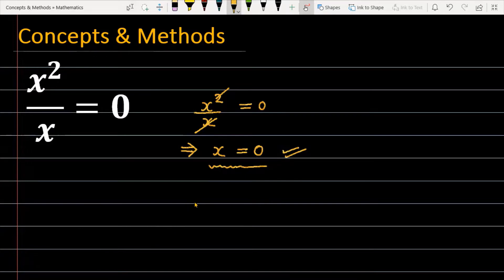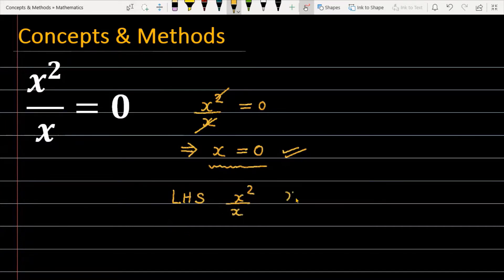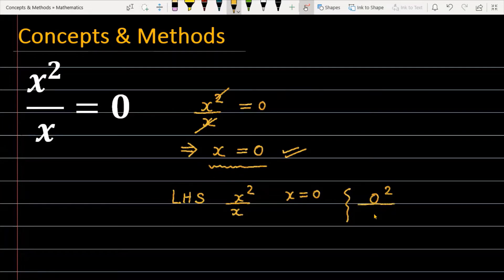You can see that the left-hand part of the expression is x squared by x. If we substitute x equal to 0, in the numerator you will get 0 squared, and in the denominator you will get 0. Now, 0 squared is 0, so in the denominator you also get 0. But 0 by 0 is not equal to 0.